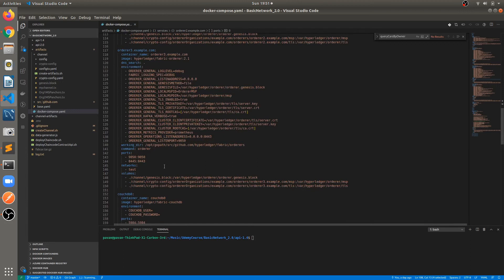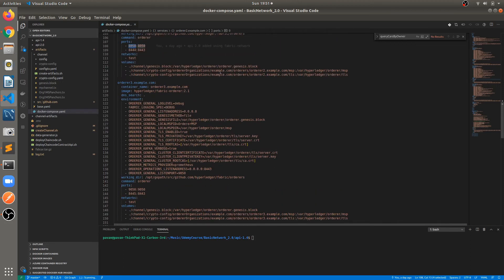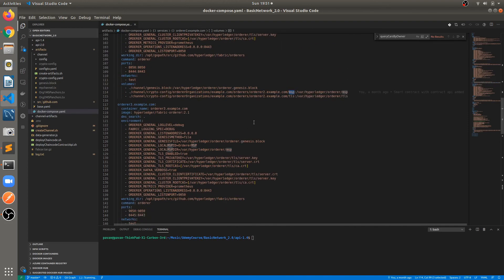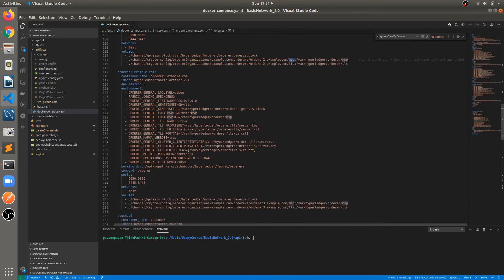The container will be exposed on 8050. For orderer3 as well we have to make similar configuration, but defining the volumes and mapping the volumes — make sure that you are providing the correct path for the MSP and TLS certificates for each orderer, because orderer2 and orderer3 will have different TLS and MSP configuration, which is already created in the crypto-config folder. Orderer3 is running on port 9050. By default the orderer runs on 7050 internally, and we are going to expose it on 9050.